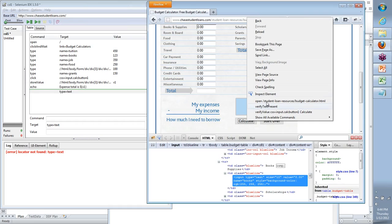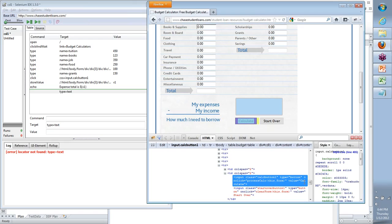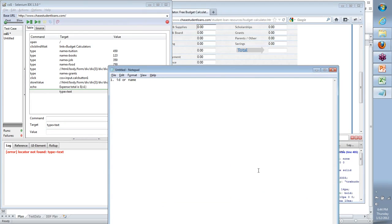For example, if I look at the Calculate button — if I right-click and say Inspect Element, do you see anything that can uniquely identify it? Input, class equals 'calc-button-1', type equals button, onclick something, value equals calculate. There are different things being represented here. Do you see an ID or name? No. Selenium's first step is: if it finds a unique ID or name attribute for that element, use that. That's the first option. If that is not present, then it will go about creating its own XPath or CSS.